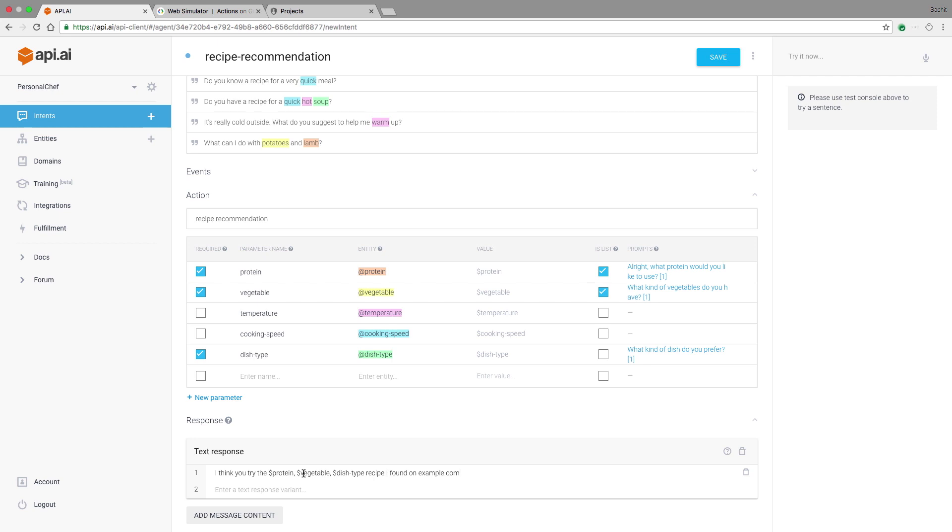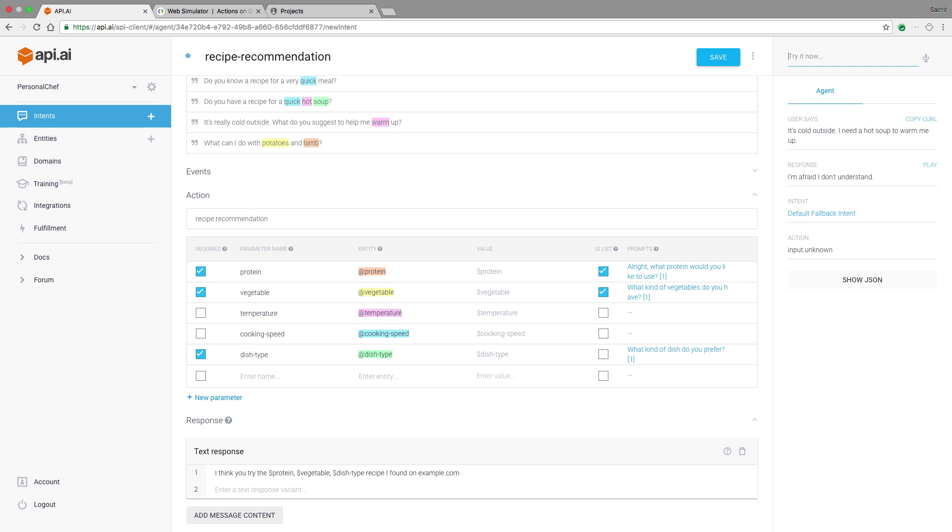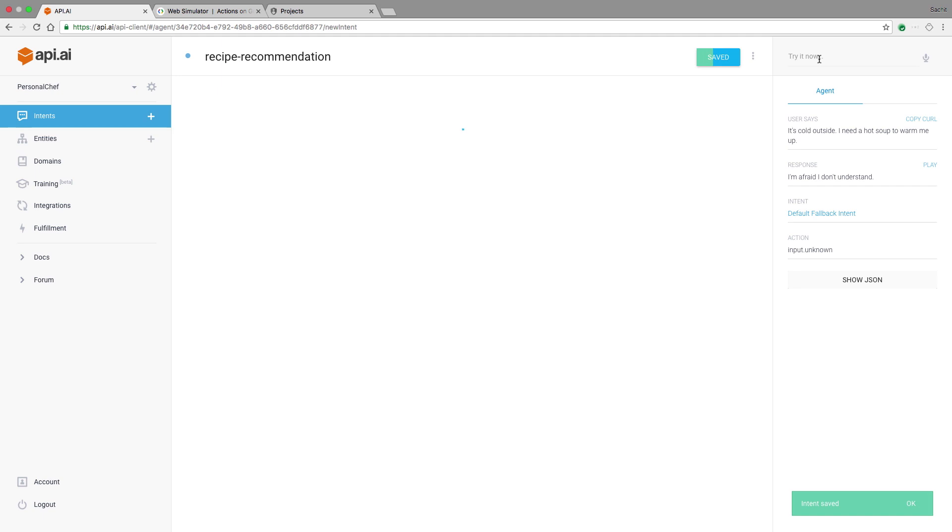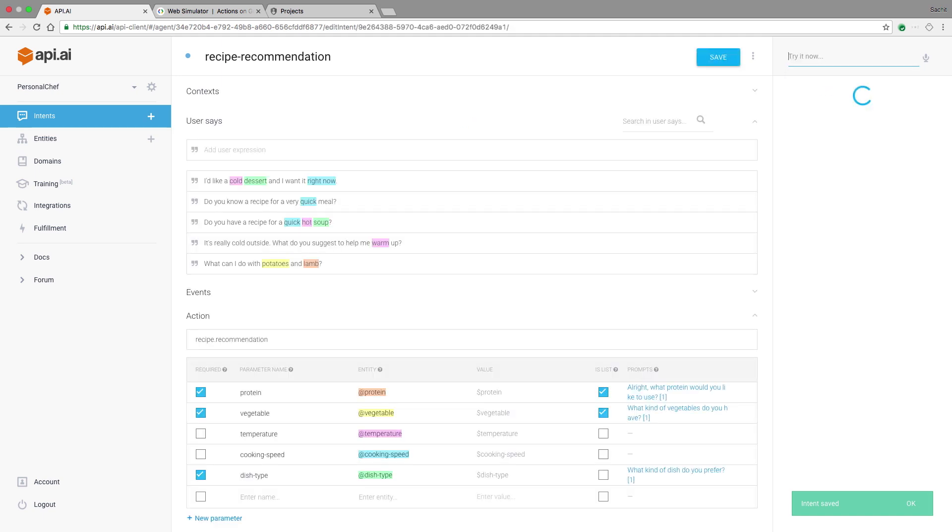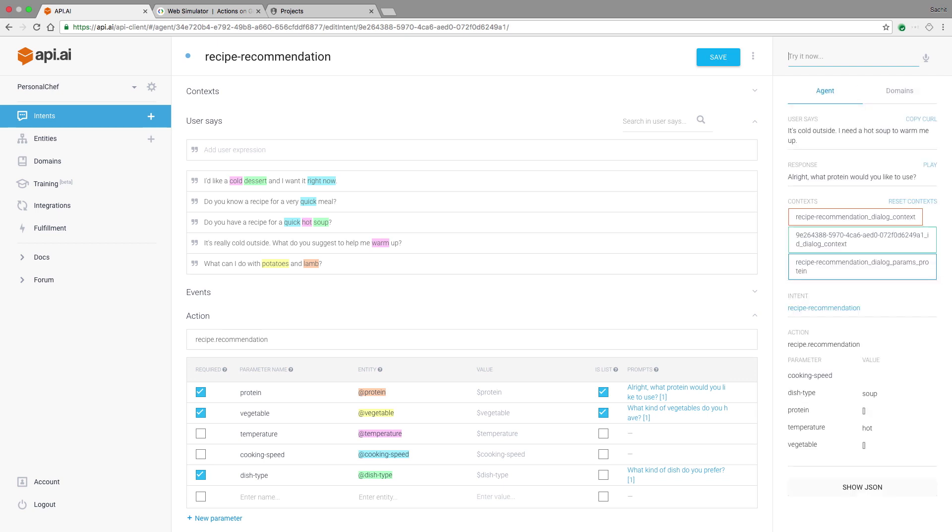Now let's test how personal chef works. For the initial tests, I'll use the test console here. Let's say something like, it's cold outside, I need a hot soup to warm me up. Doesn't look like it worked. Why not? Well, you've got to hit save on your intent to make sure that API AI learns from the information you've entered. Now let's try it again. So it understands this phrase even if I haven't added it as an example. Now it's asking me what protein I'd like to use because I haven't provided this information yet. Let's go ahead and respond. I have some beef.